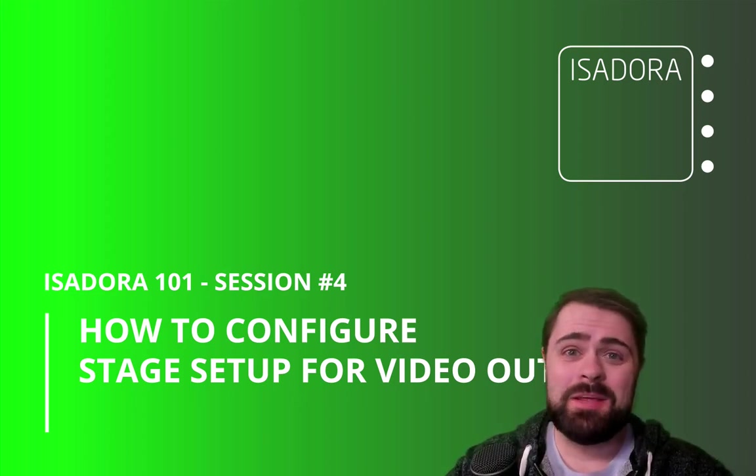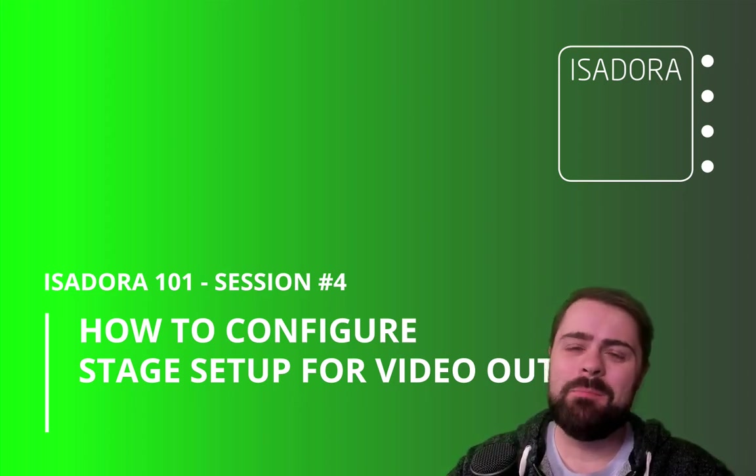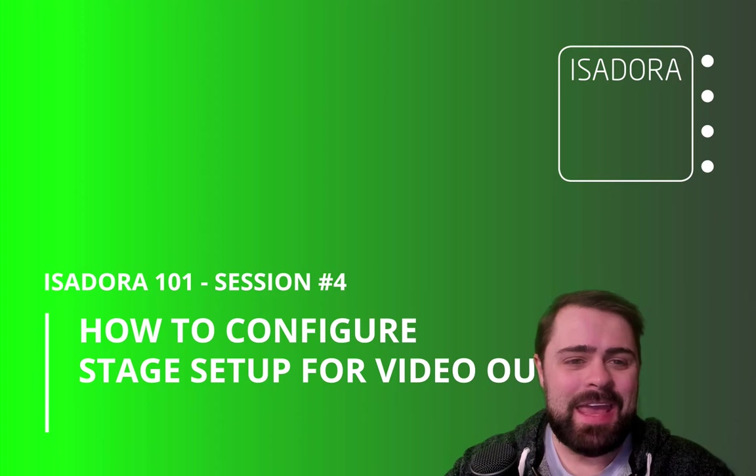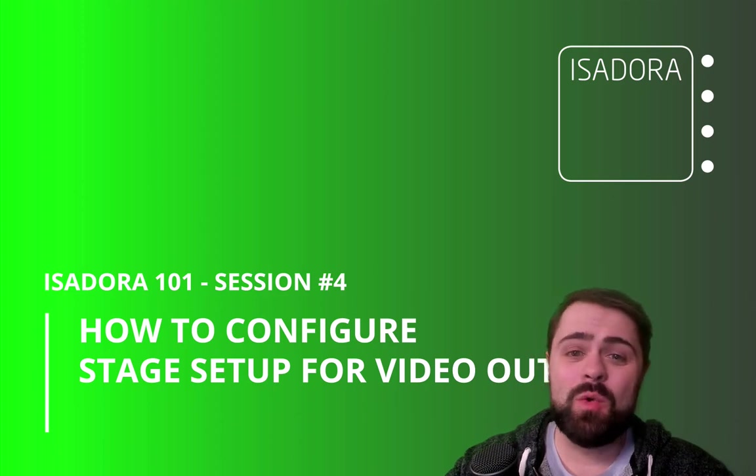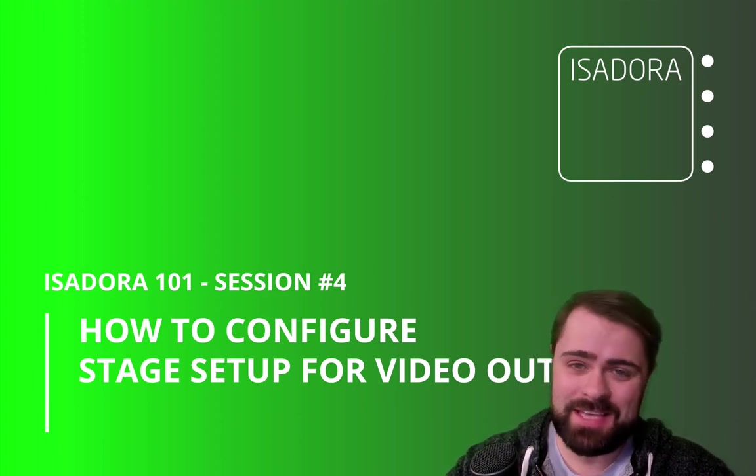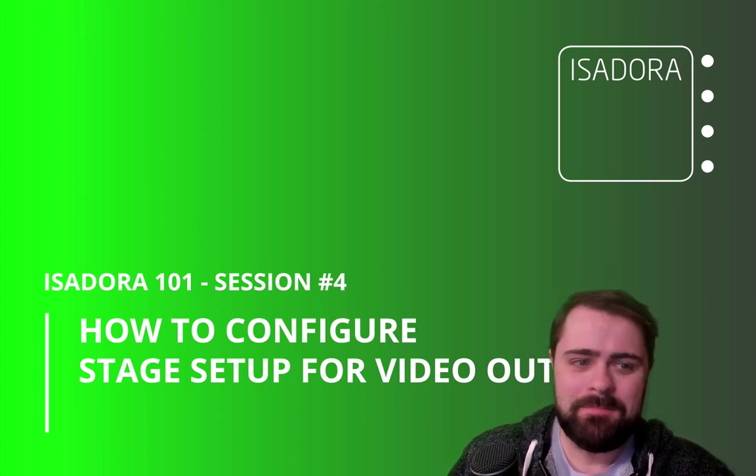Greetings! My name is Monty Martin and welcome back to Isadora 101. In this series of video workshops, I'm going to teach you the basics of Isadora 3.